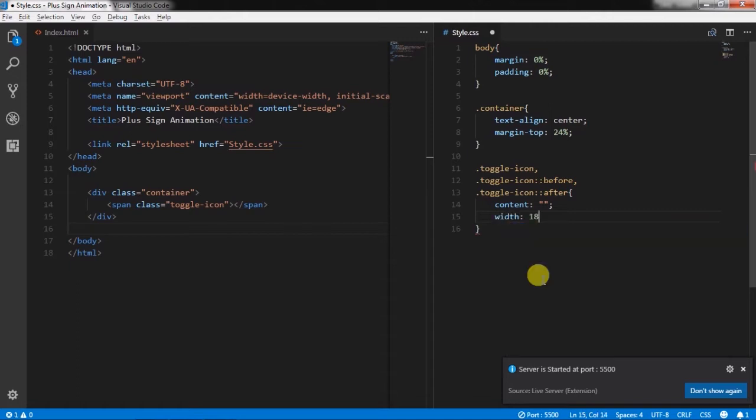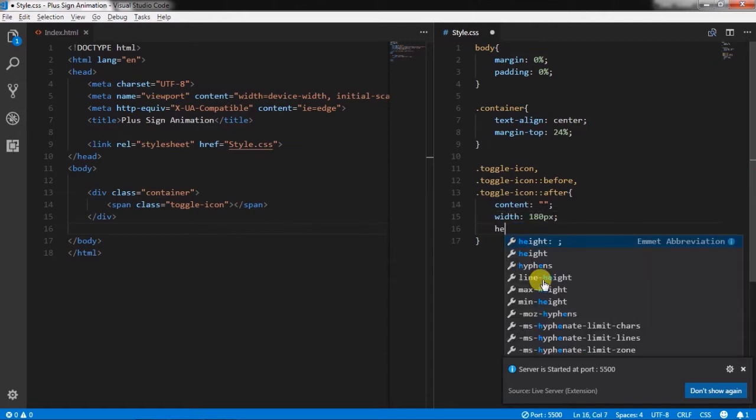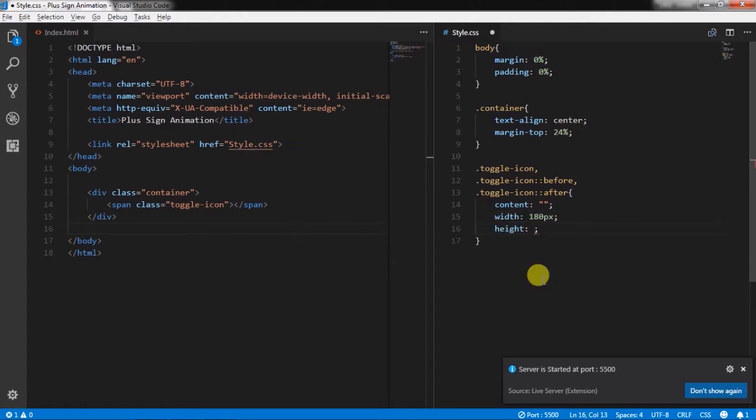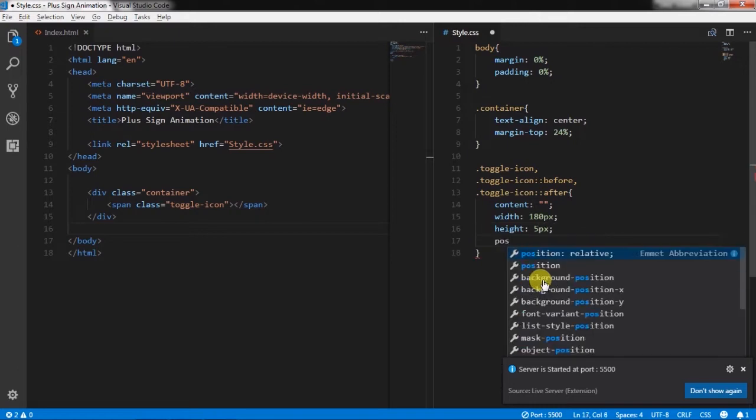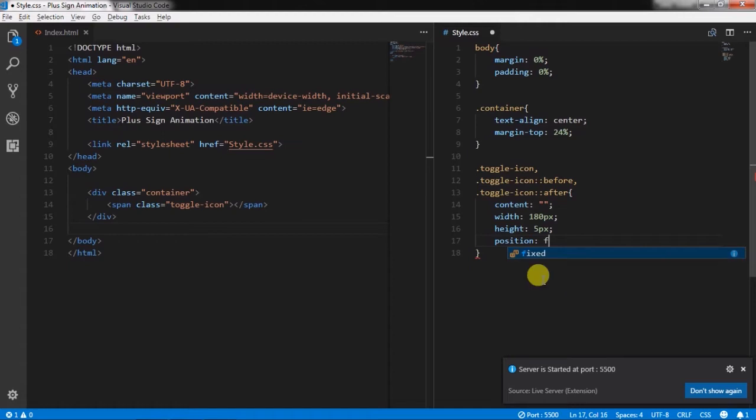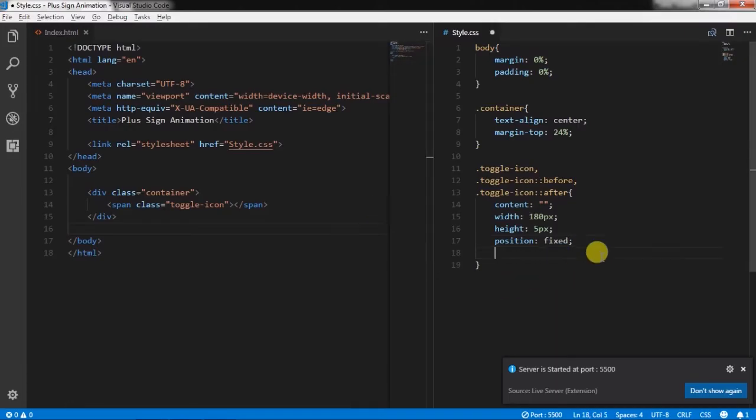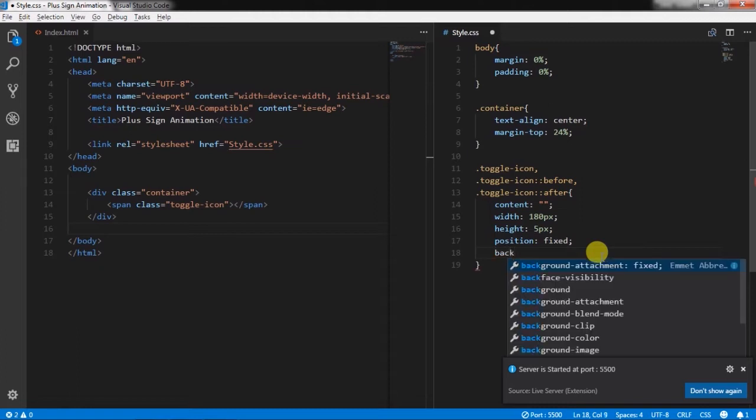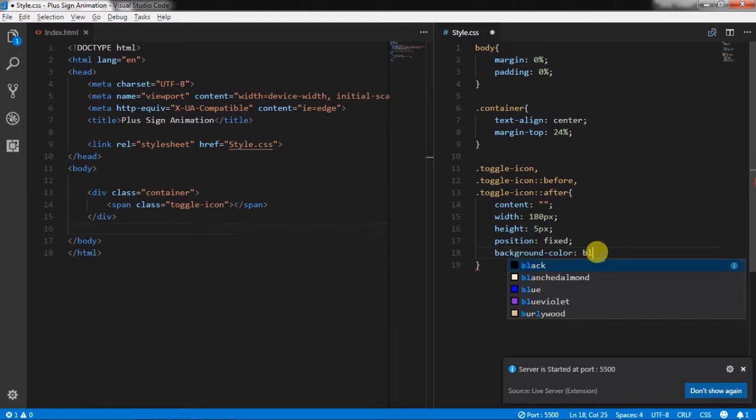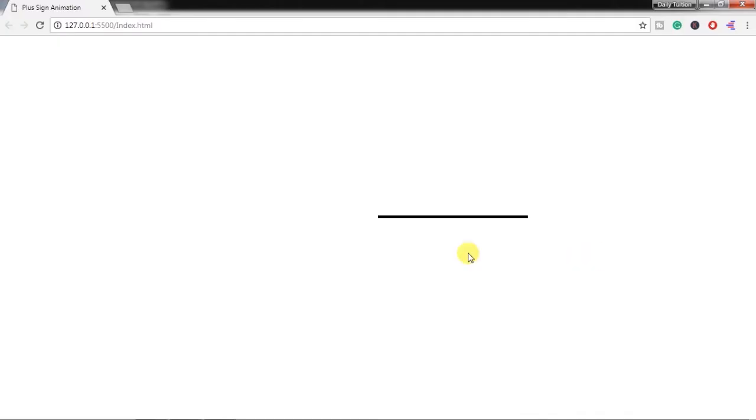height 5px, position fixed, background color black. Now you will see this horizontal row here.